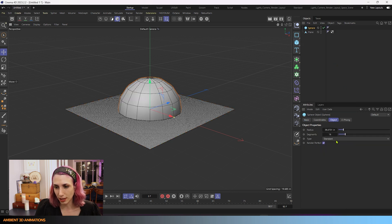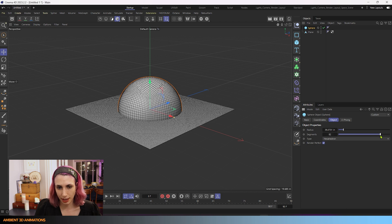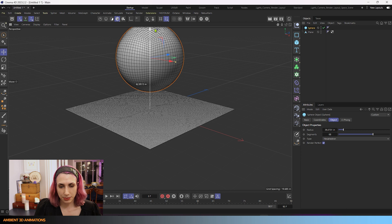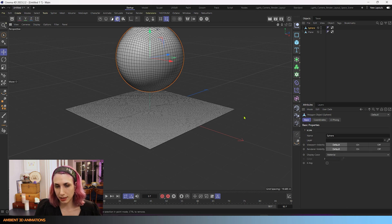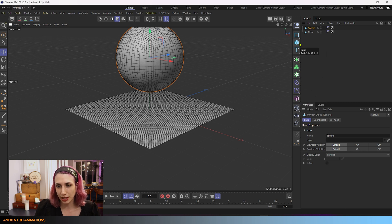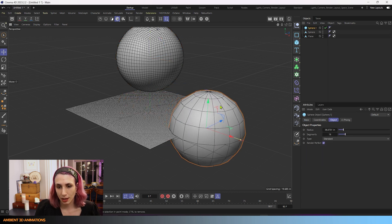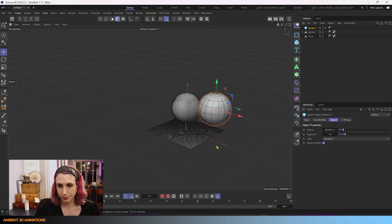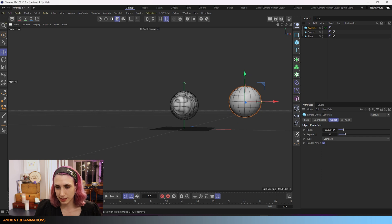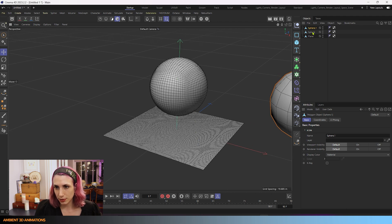I'm also going to drop in a sphere here. I'll change the sphere to be a hexahedron and increase the segments pretty high. I'm just going to place this over here and make it editable as well. You can hit this button here, or you can hit the C key. What it does is it converts a parametric object to a polygonal object — you can see that if you hover over it. I'll drop in one more sphere and I'm not going to make too many changes to this one. I'll hit C again to make it editable. So now we have several objects to work with, which is a pretty good start.